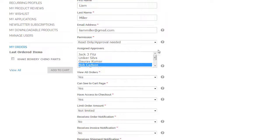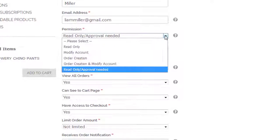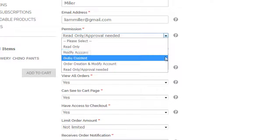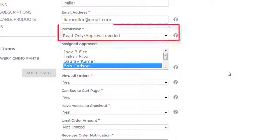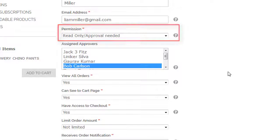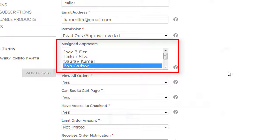In the permission drop-down, check Read Only, Approval Needed. You can also specify assigned approvers here.